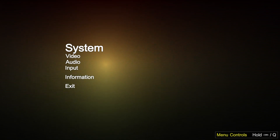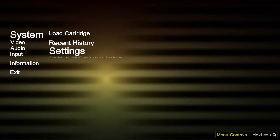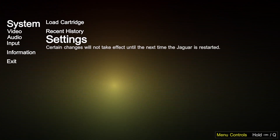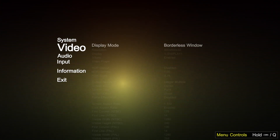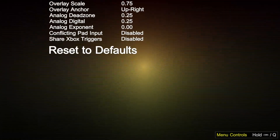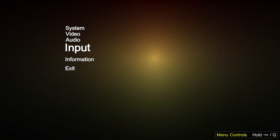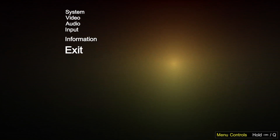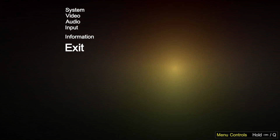Start BigPEmu up with no game loaded, go into System, Settings, and then go down to Reset to Defaults. Make sure that you do that for the Video, the Audio, and the Input settings as well. You can set your preferred defaults here, but make sure these have not been set up for one specific game. Then just go to Exit to save it.